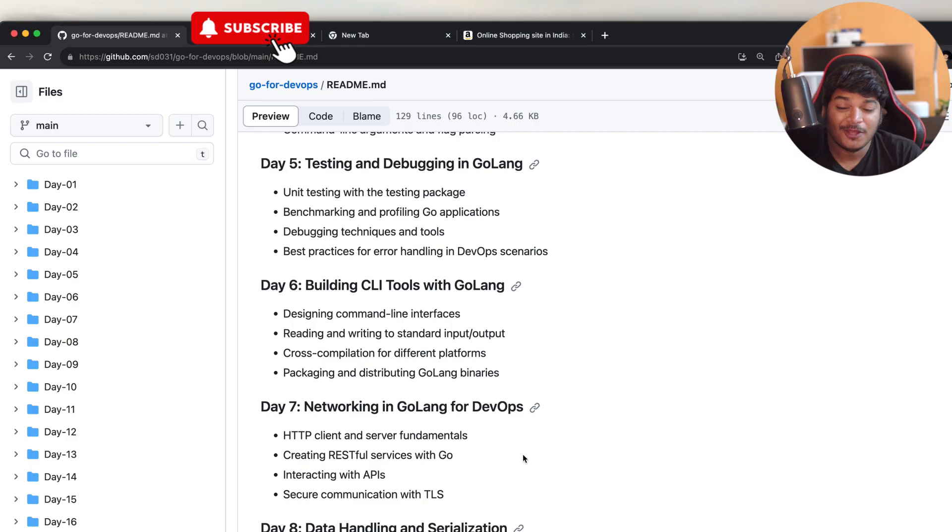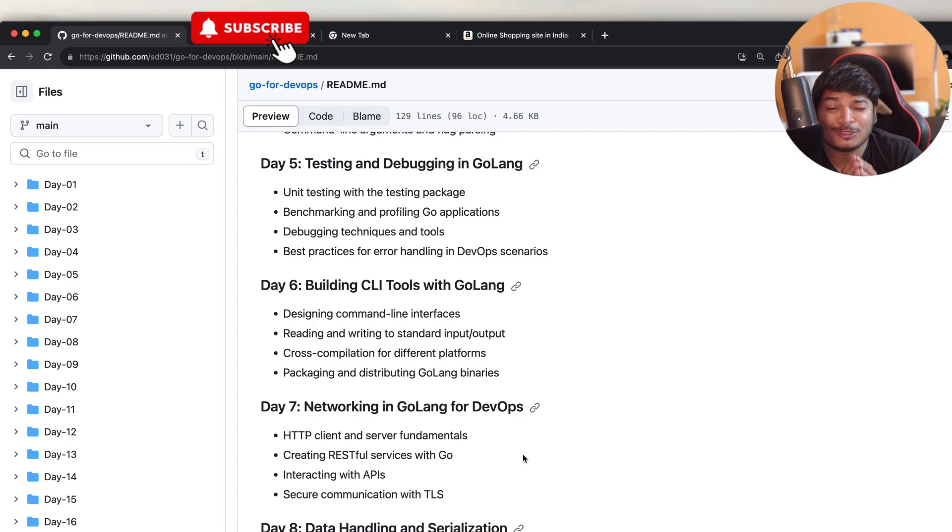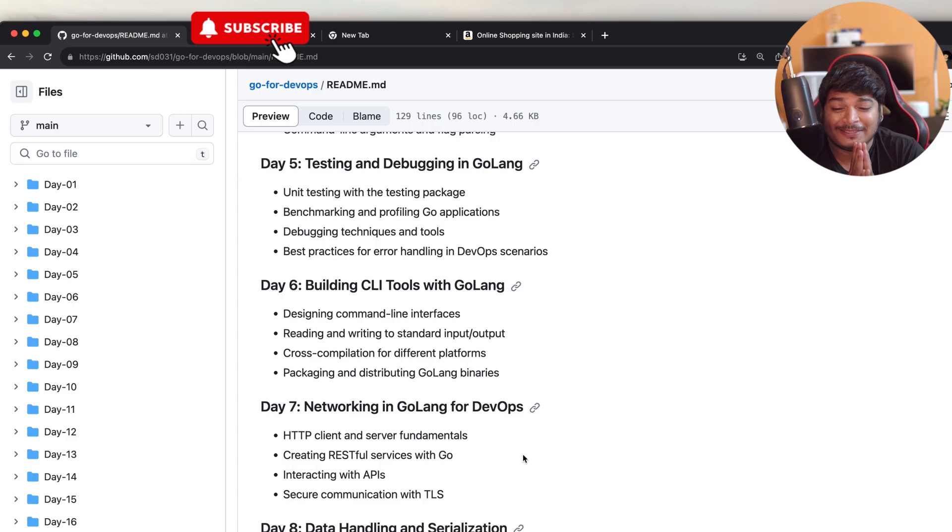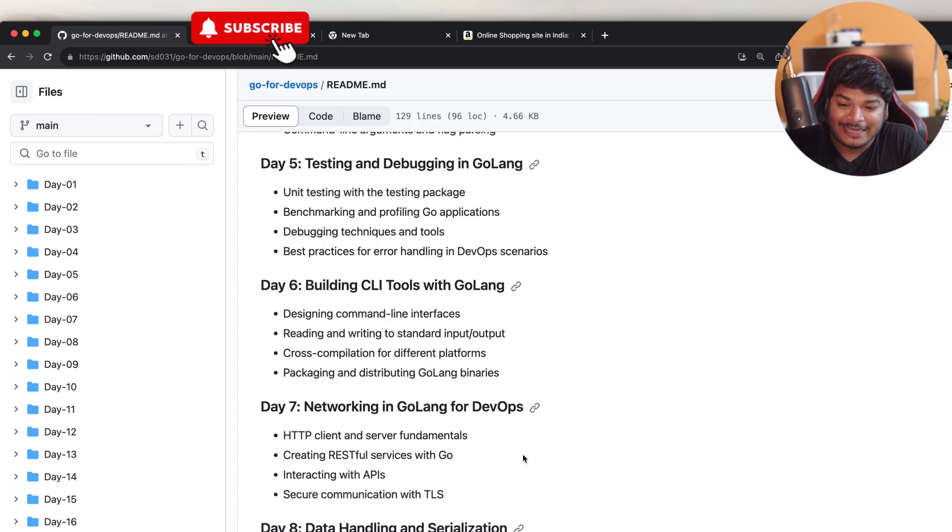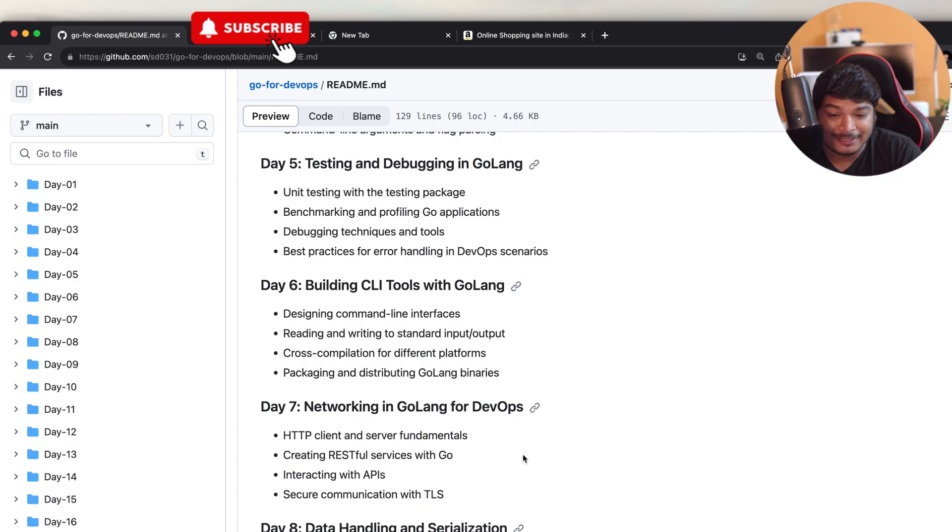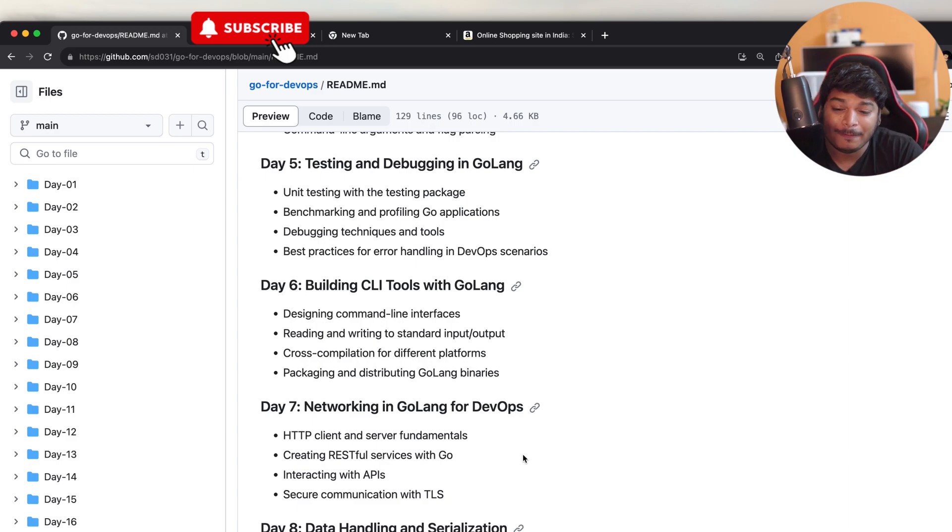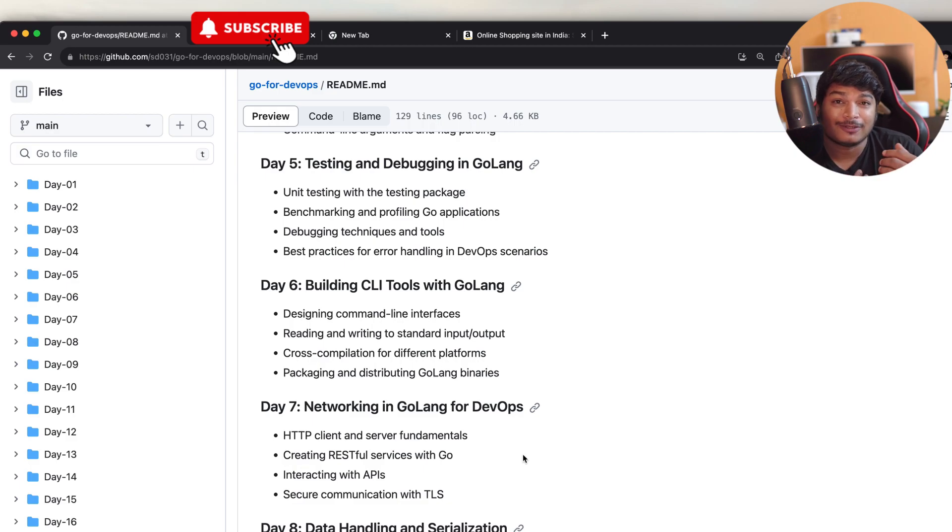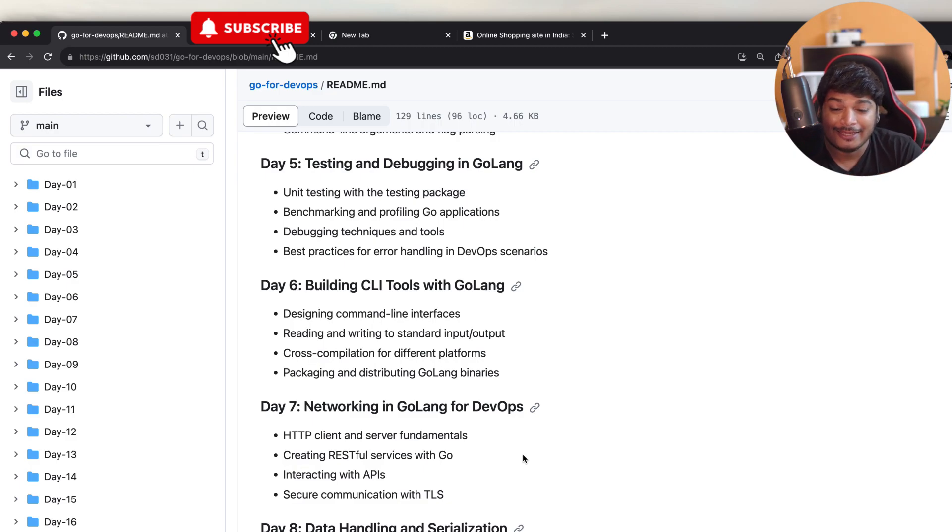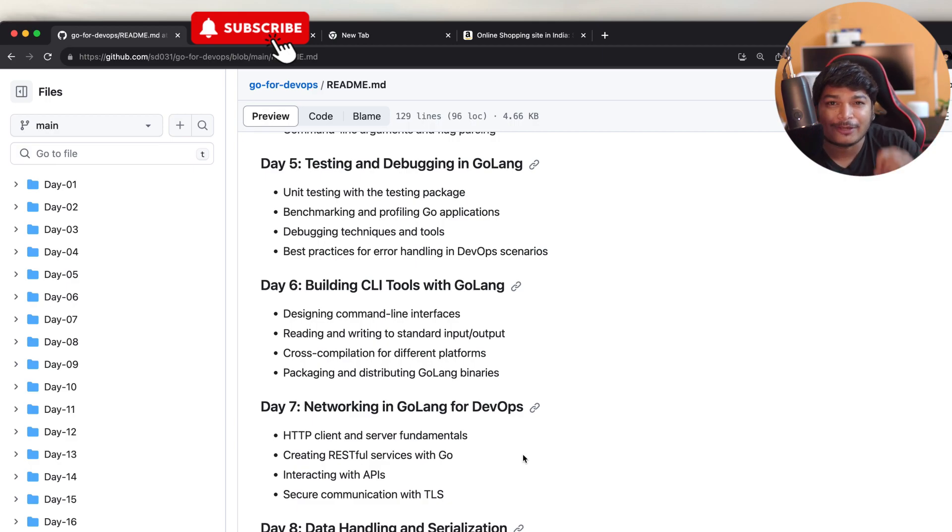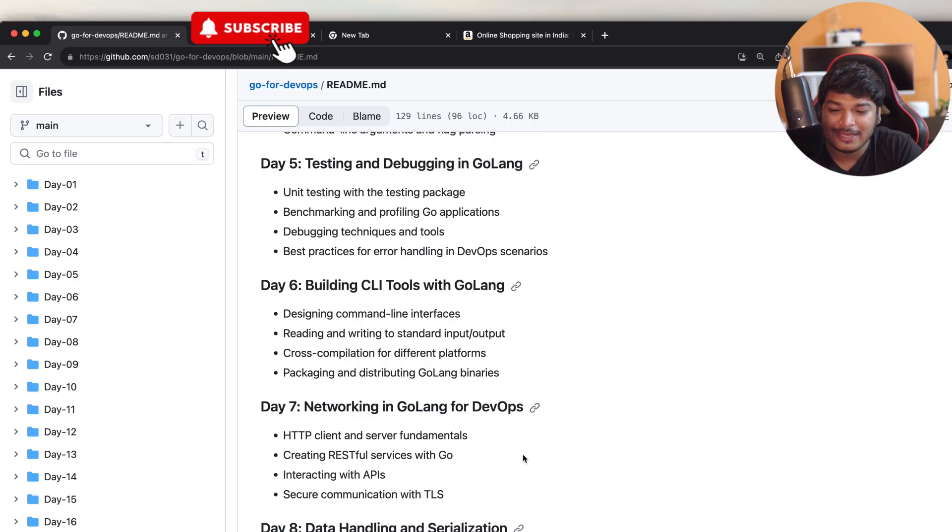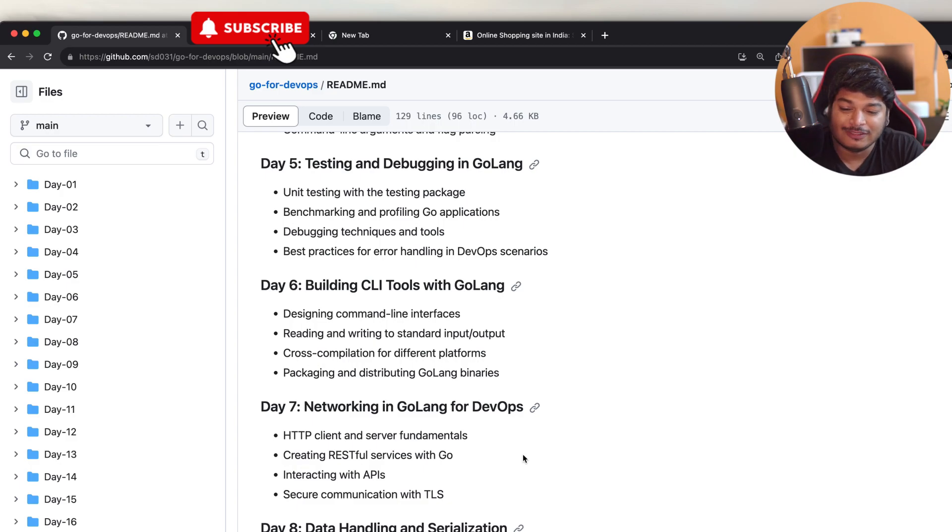On Day 7, it's going to be my most favorite part, that is networking in Golang for DevOps. What we'll be doing is learning about HTTP client and server fundamentals at the beginning, then we'll create RESTful services or APIs with Go, then we'll also have some hands-on projects on how to interact with other APIs or third-party APIs, and then finally we'll cover secure communication with TLS or HTTP certifications.